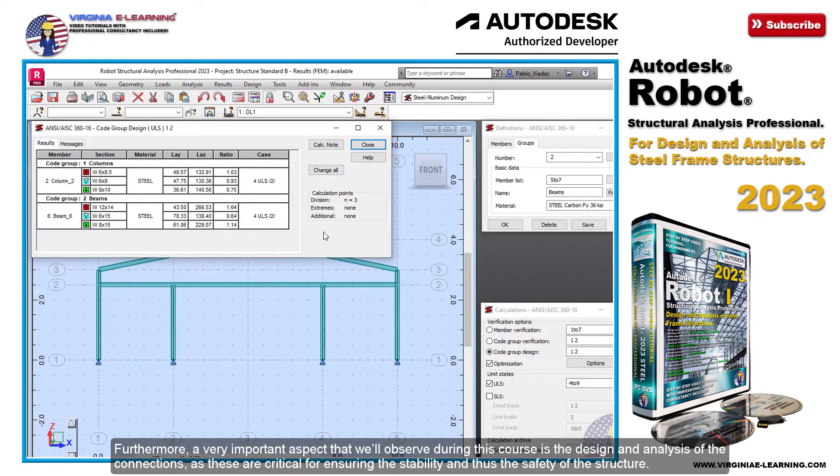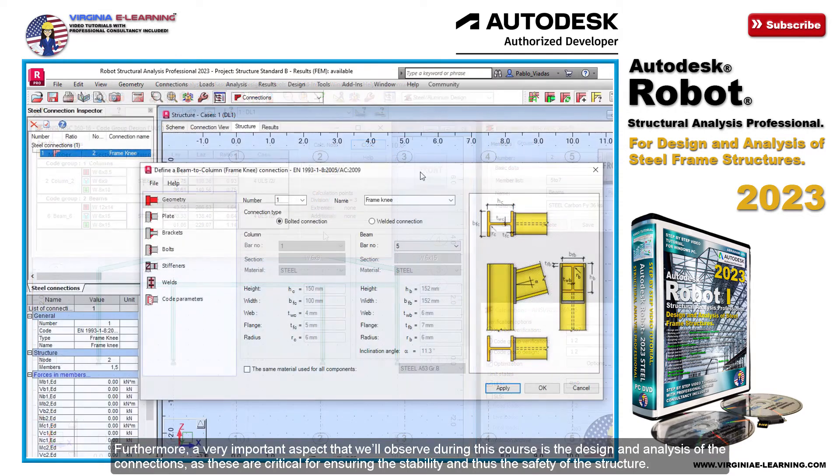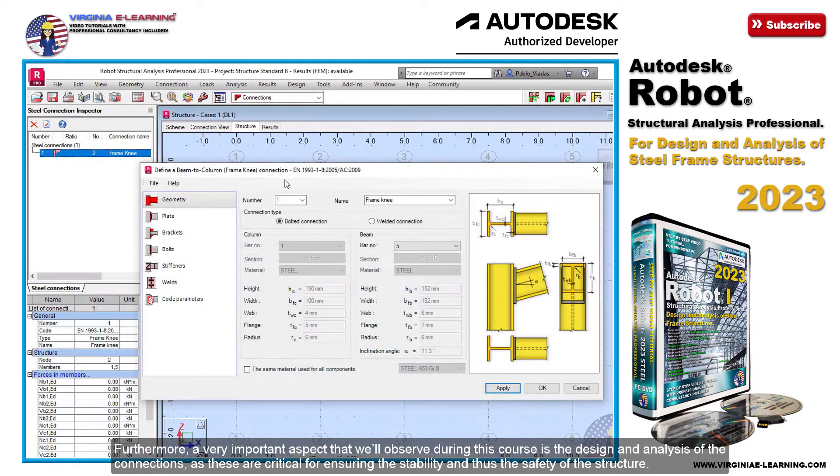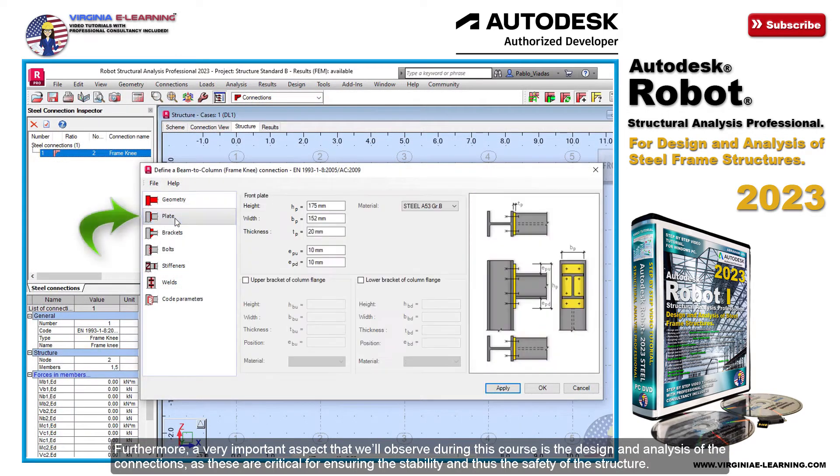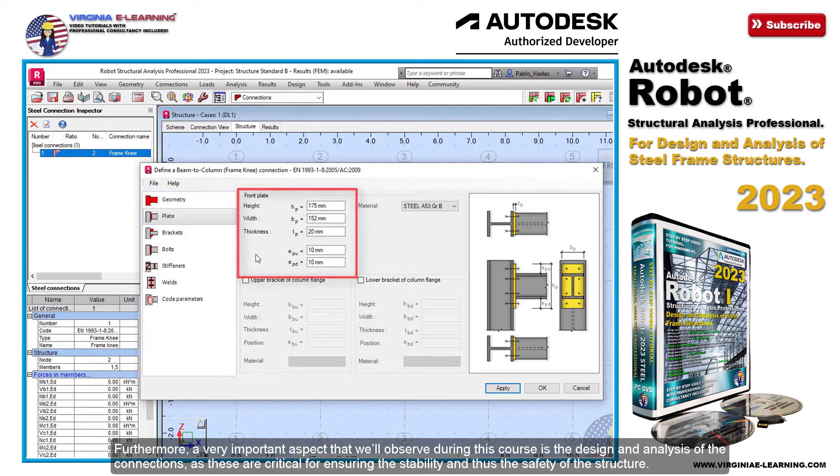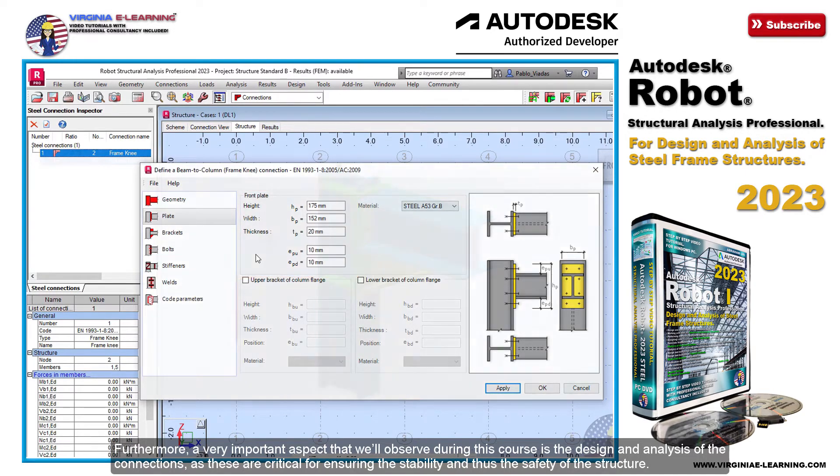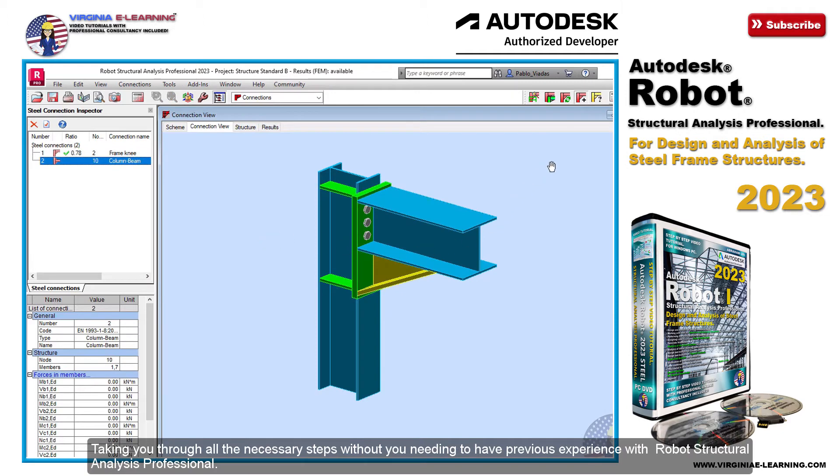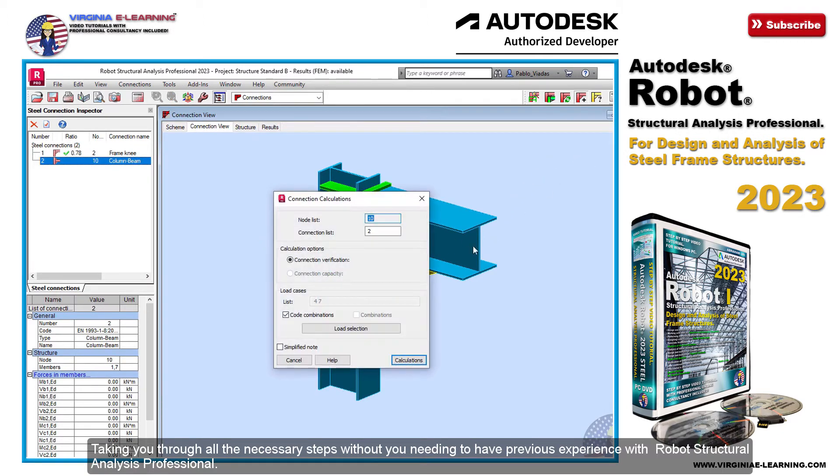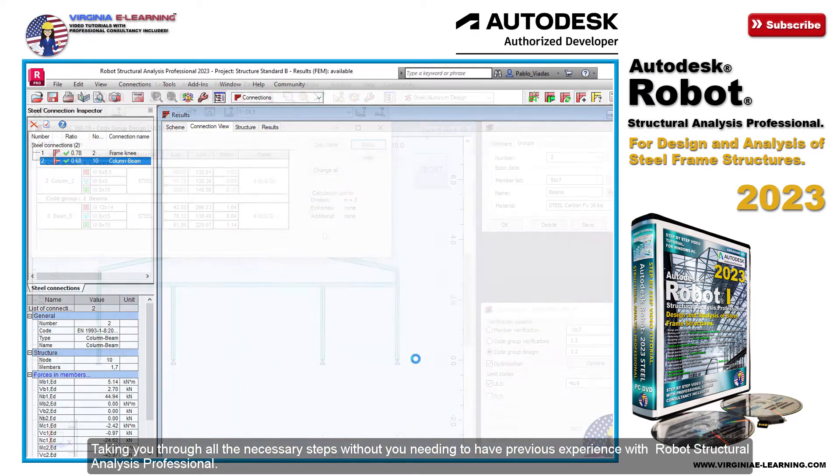Furthermore, a very important aspect that we'll observe during this course is the design and analysis of the connections, as these are critical for ensuring the stability and thus the safety of the structure. Taking you through all the necessary steps without you needing to have previous experience with Robot Structural Analysis Professional.